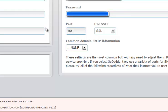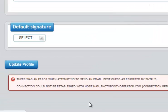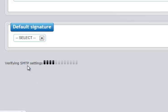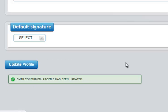We're going to return the port to the correct number. We're going to update our profile. Photo booth operator reports success.